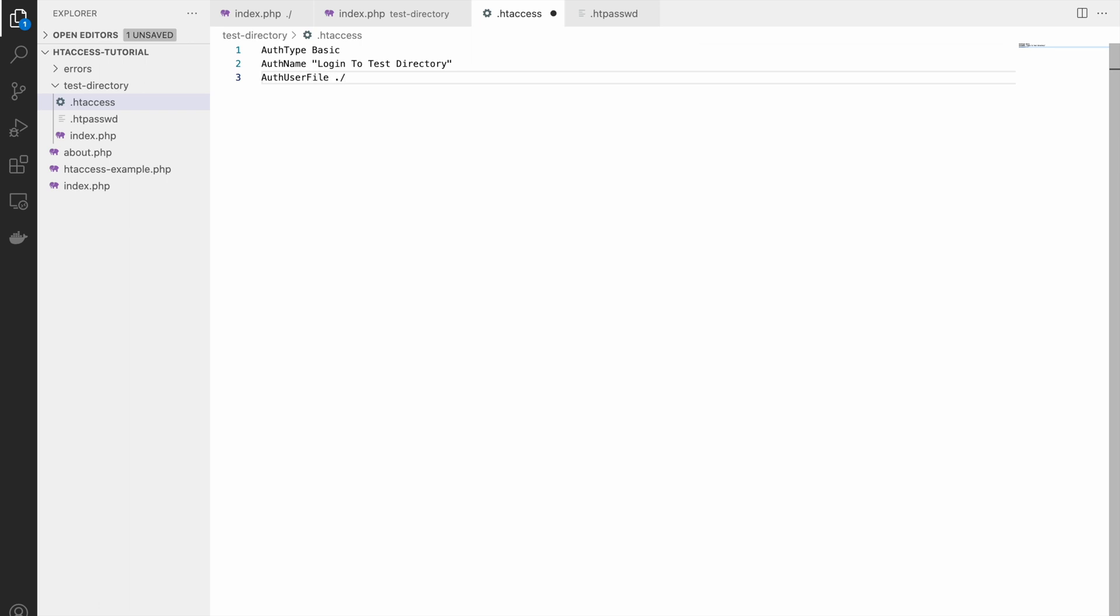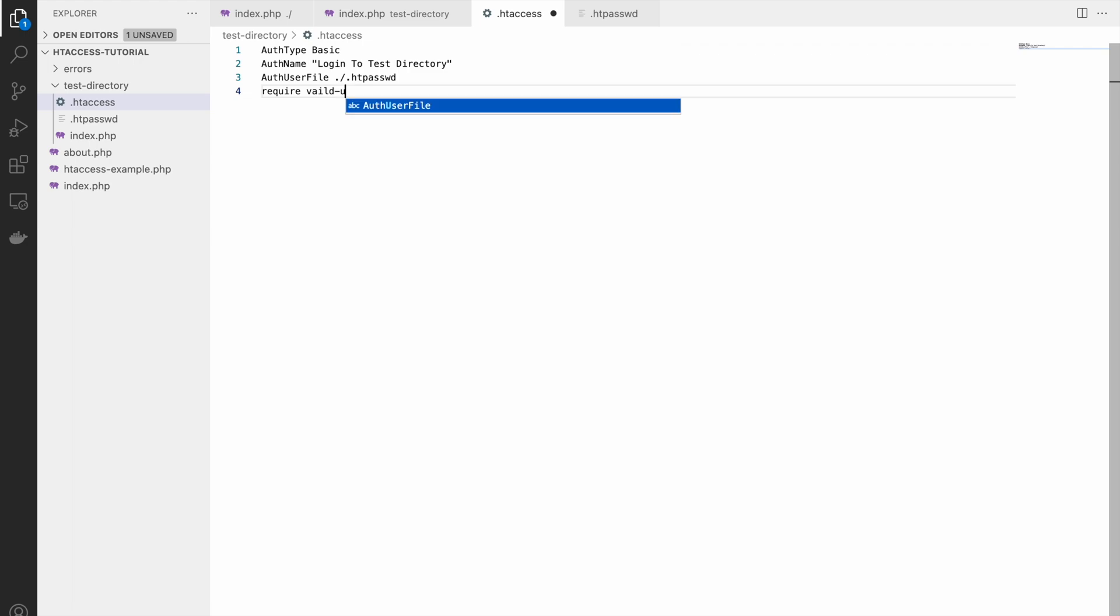Now auth user file, that will be your htpassword file. Wherever you have kept that htpassword file, complete path you need to give. And at last write require valid user.